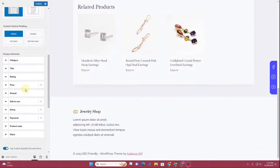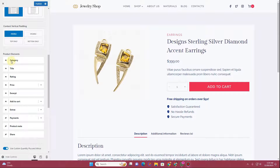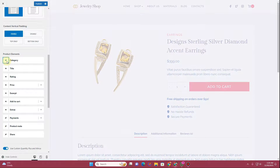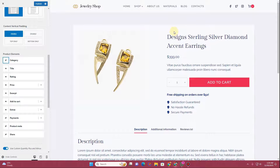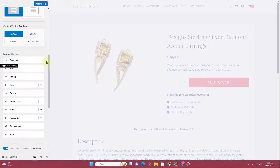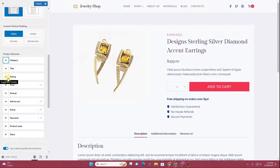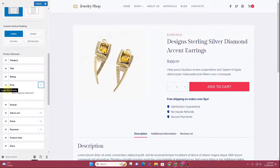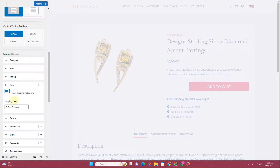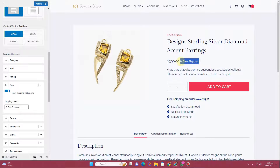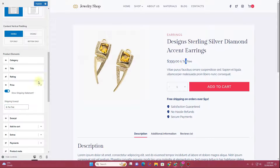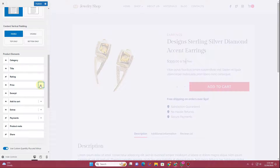Next are the element settings. You can toggle the category visible or hidden — it appears at the top of the product page. You can also show or hide the rating. For pricing, you can toggle it on. If you want to show a shipping statement, toggling it on adds text like 'free shipping,' and you can edit that text to anything you like. These controls let you decide exactly what product details to display.